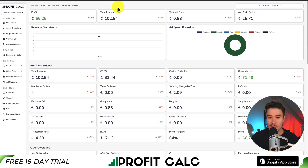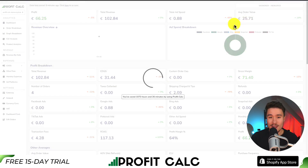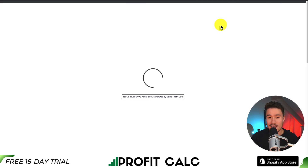Before I go, I want to mention our sponsor, ProfitCalc. It's the one-click profit calculator available for your Shopify store, so you can skip those spreadsheets and get one-click calculations. All you have to do is select the date range you're looking for to get real-time calculations, profit metrics, and analytics.